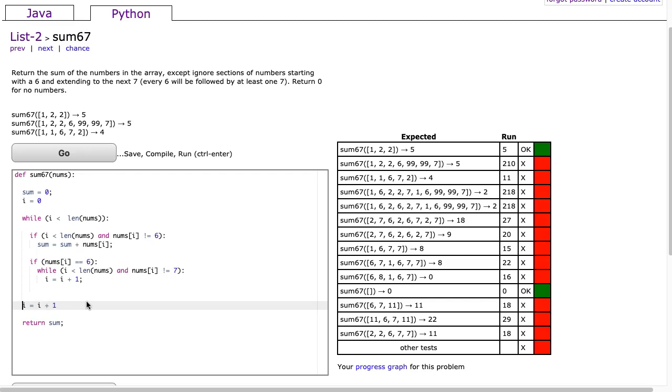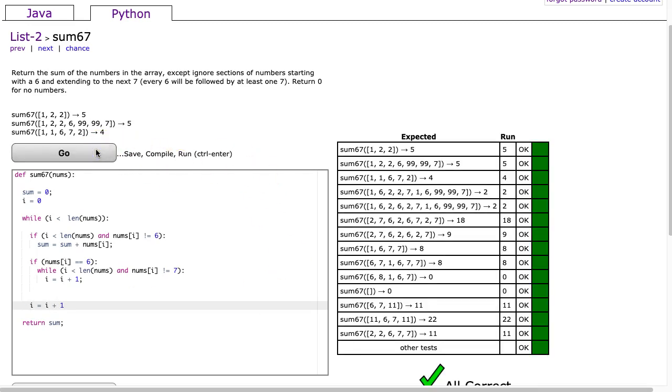And we run it and there it is. So again big takeaway here you can take your java code paste it into python and modify it you can take your python code and paste into java and modify it. That's why I always recommend doing both python and java together but there are subtle differences between the languages.